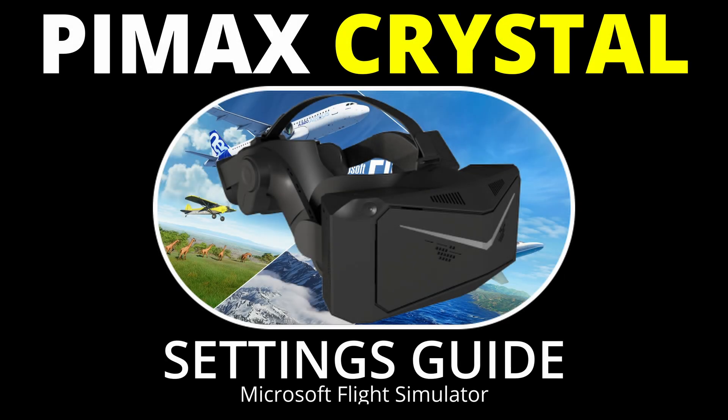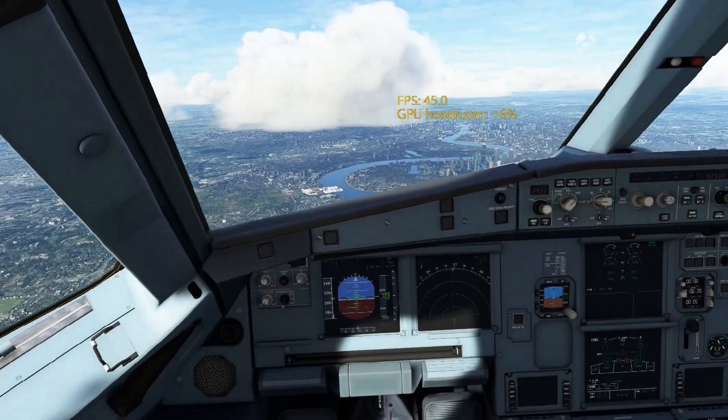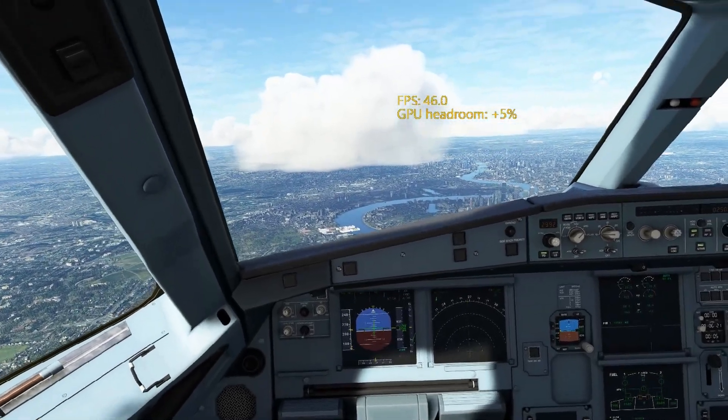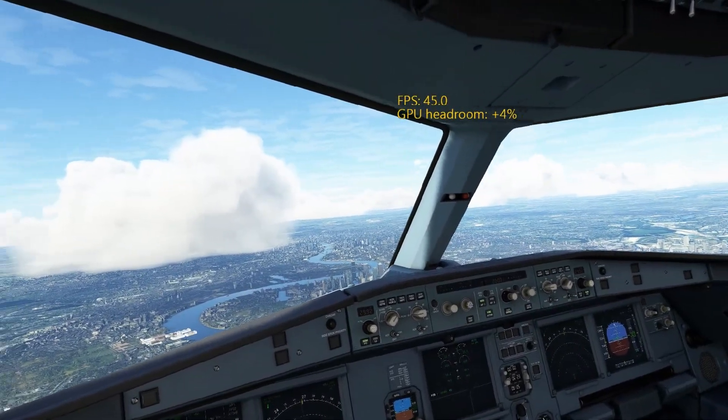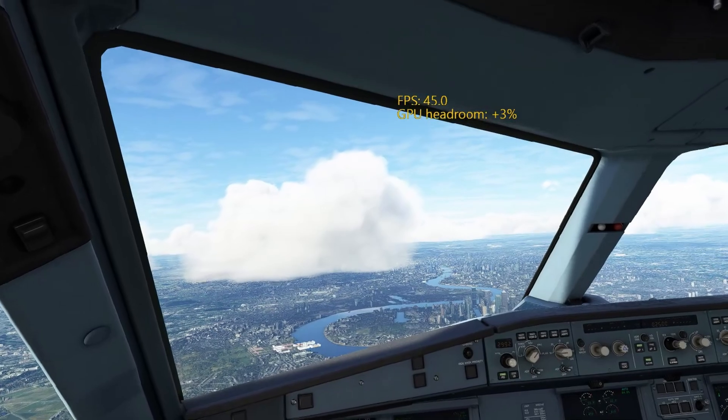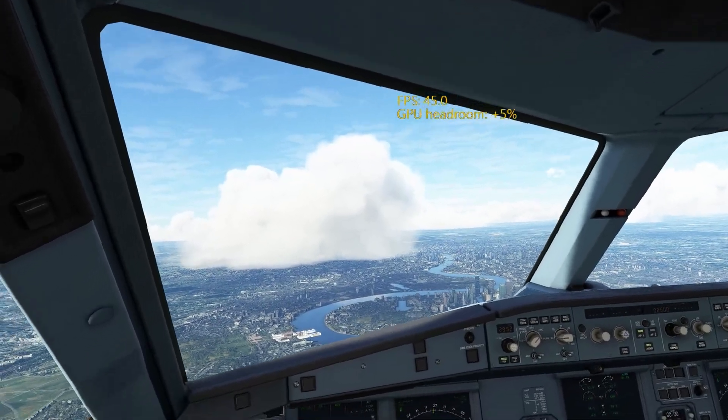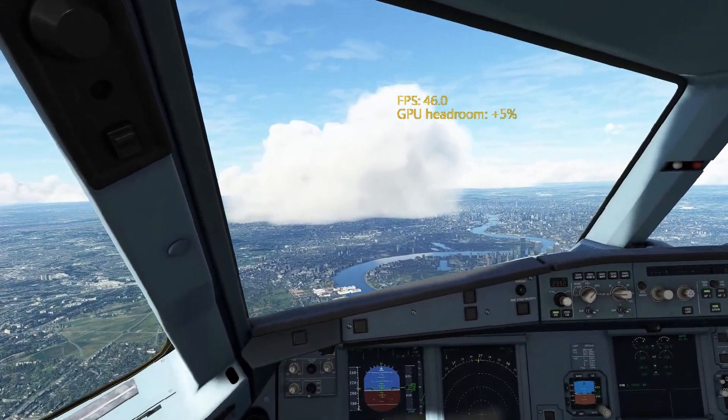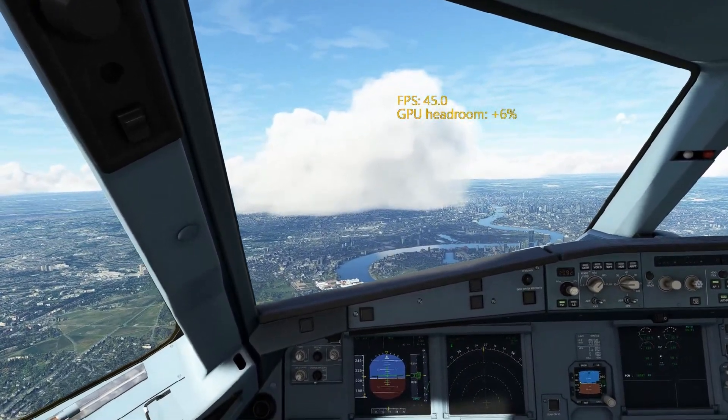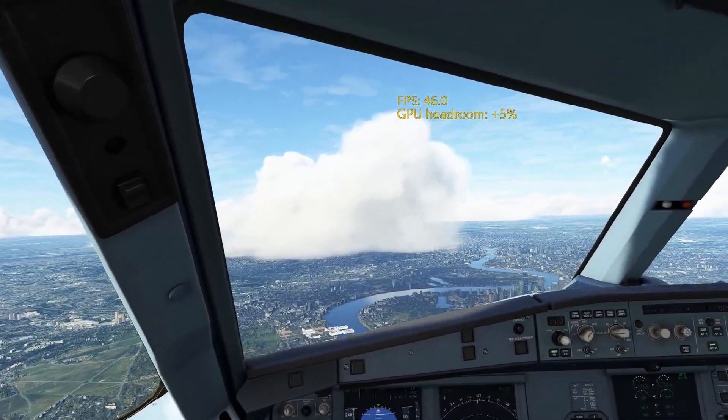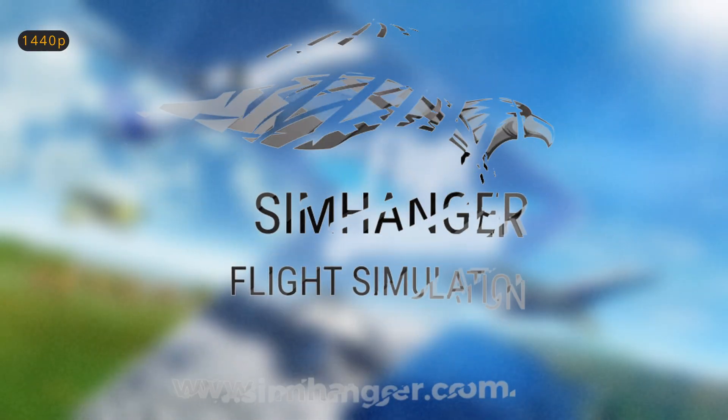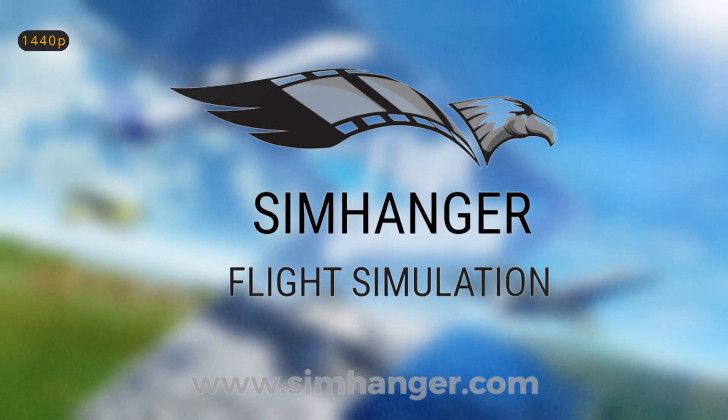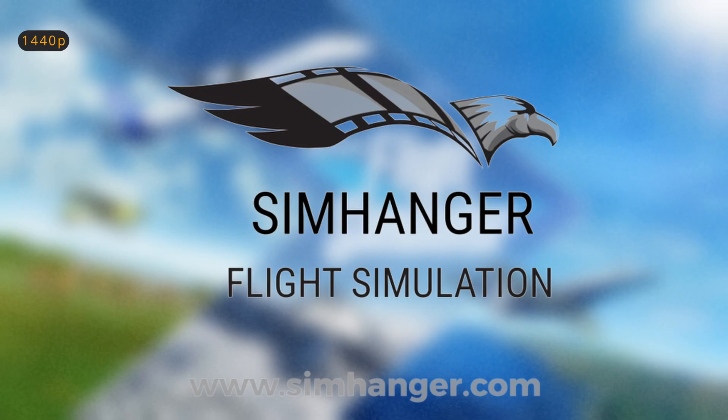In this video we're going to have a look at all the various settings available for the Pimax Crystal to help you understand them and get the best out of this VR headset. The focus will be on Microsoft Flight Simulator but many of the settings apply across the board. Welcome back to the SimHanger channel. My name's Mark, thank you very much for watching and let's get started.